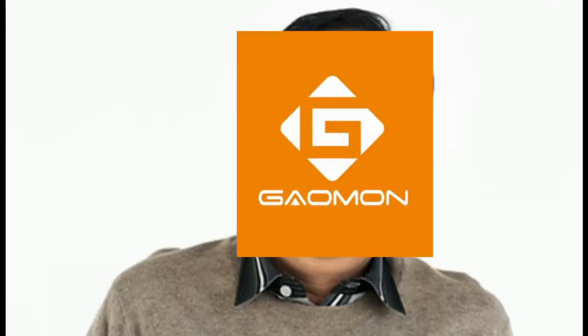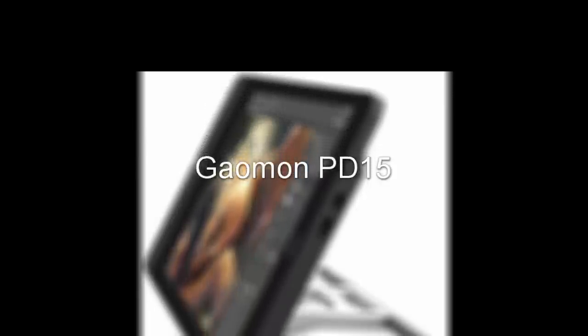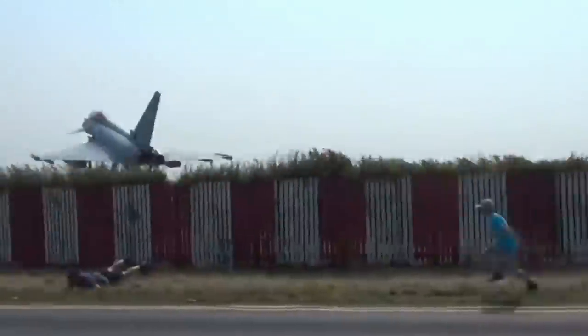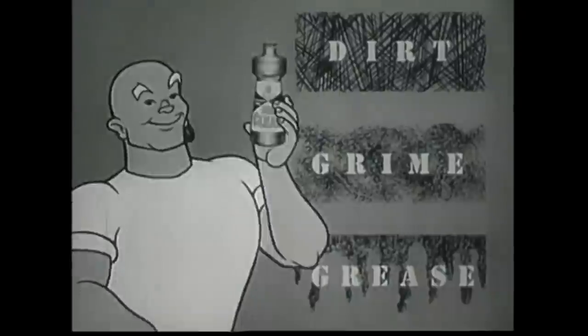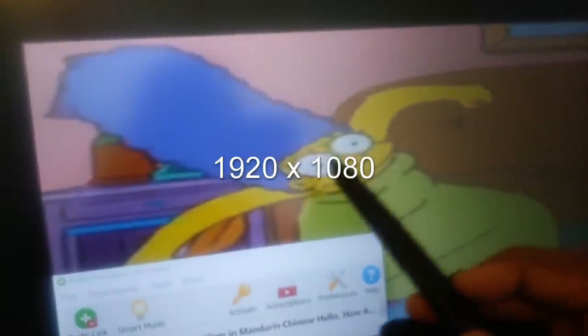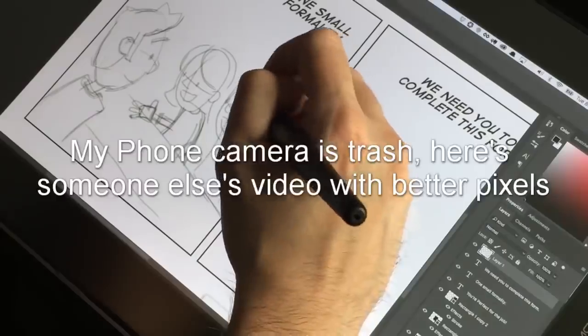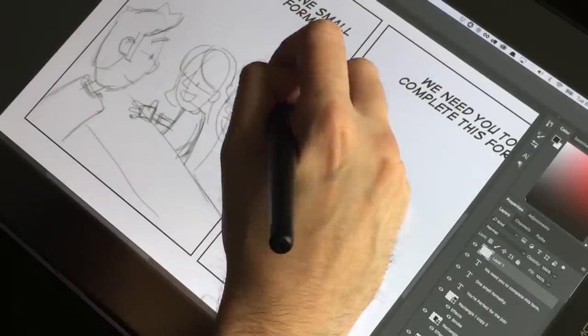I gotta say this tablet, which by the way is called the Gaomon PD1560 Pen Display - it sounds more like a fighter jet than a drawing tablet but that's okay. This tablet is actually pretty clean. The display which is 1920 by 1080, it's very HD. Nothing looks blurry or out of focus.